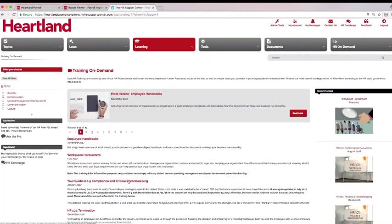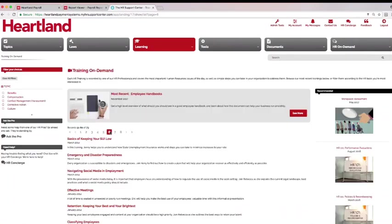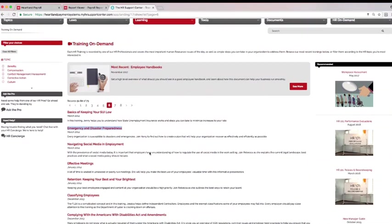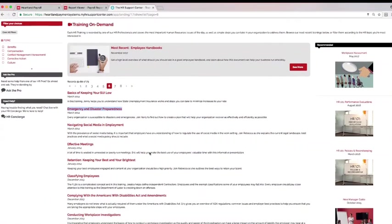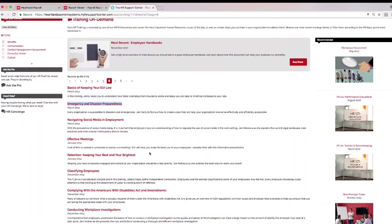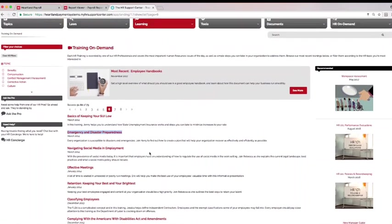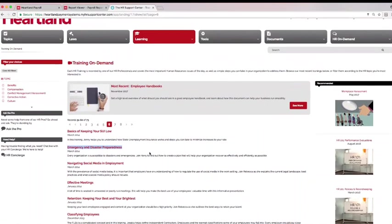Click Training on Demand to watch videos on everything from properly filling out I-9s to preparing your team for an emergency or disaster. Each HR training is recorded by one of our HR professionals and covers the most important human resources issues of the day as well as simple steps you can take in your organization to address them.